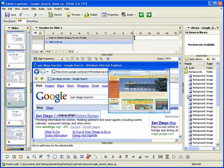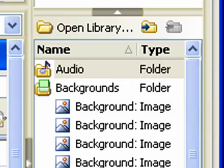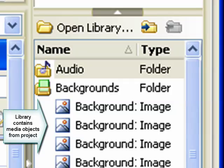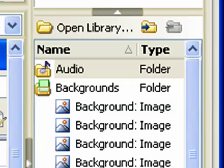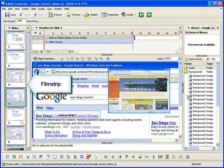In edit view, you can also see the library. The library lists all media items in the project and allows you to view and reuse the images, backgrounds, audio, and animation in your project.